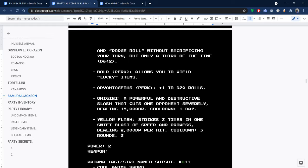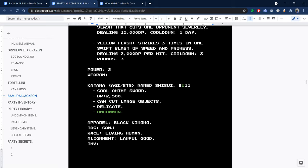He can use yellow flash, and because he has 4 actions, if you dodge roll yellow flash, you can't dodge roll any more attacks because that's 3 attacks. And then he can use Onigiri to deal 15,000 clean. Unless you have persistence, you will not be able to survive that if you fall for his trap. It's a genius character.